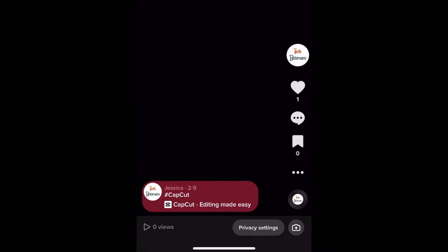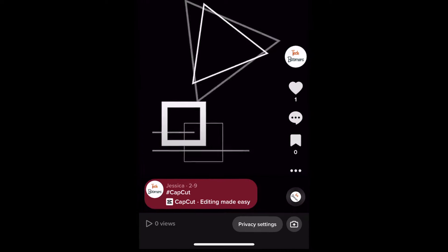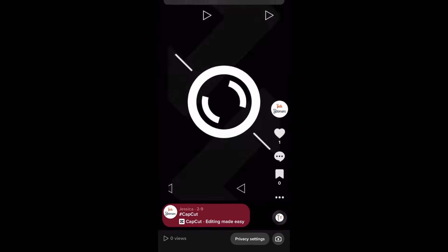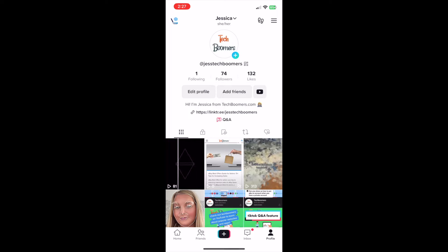The story will then be removed from your profile. That's all it takes to delete a TikTok story post.